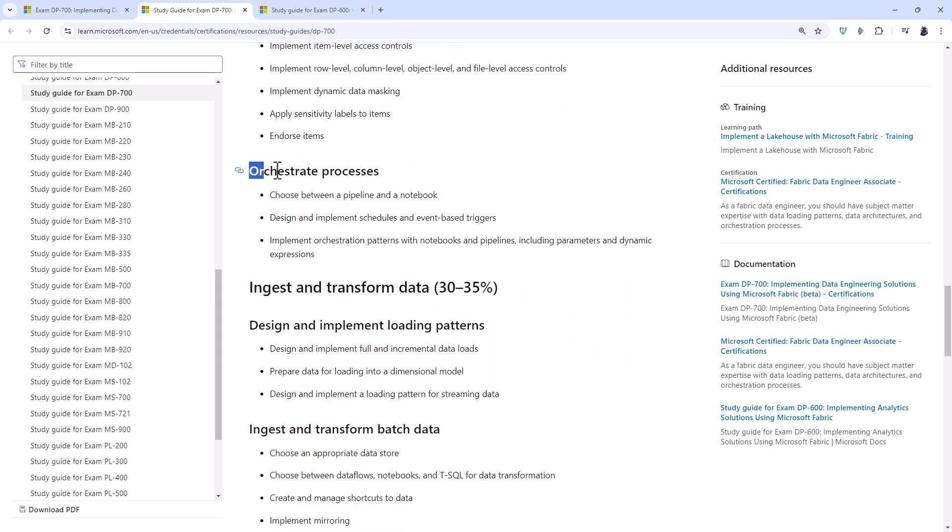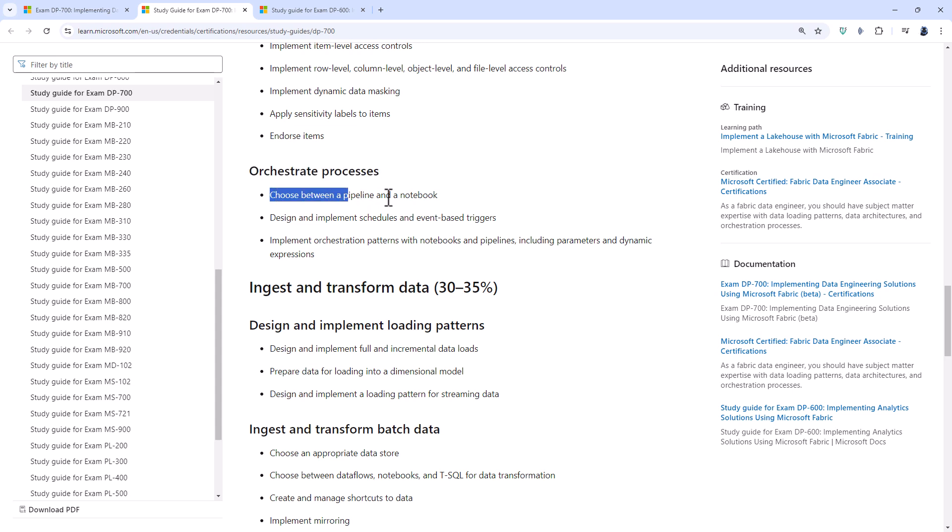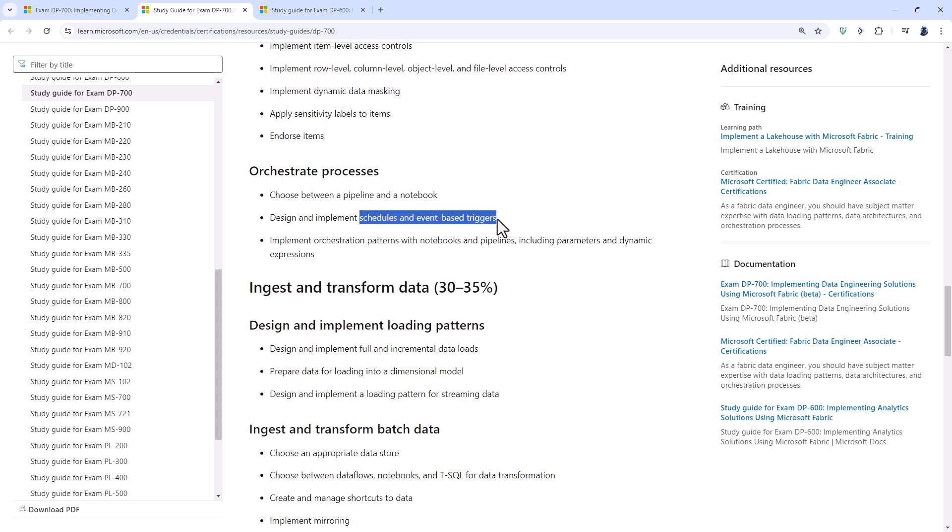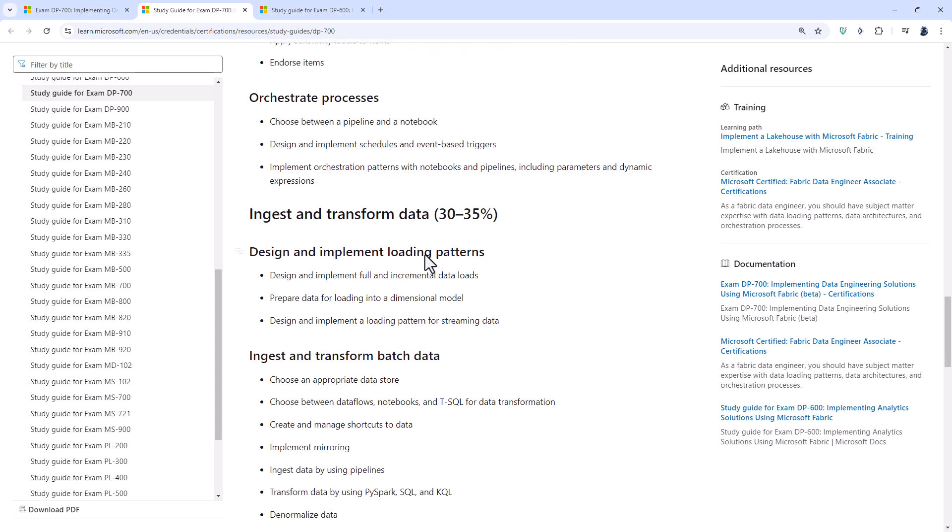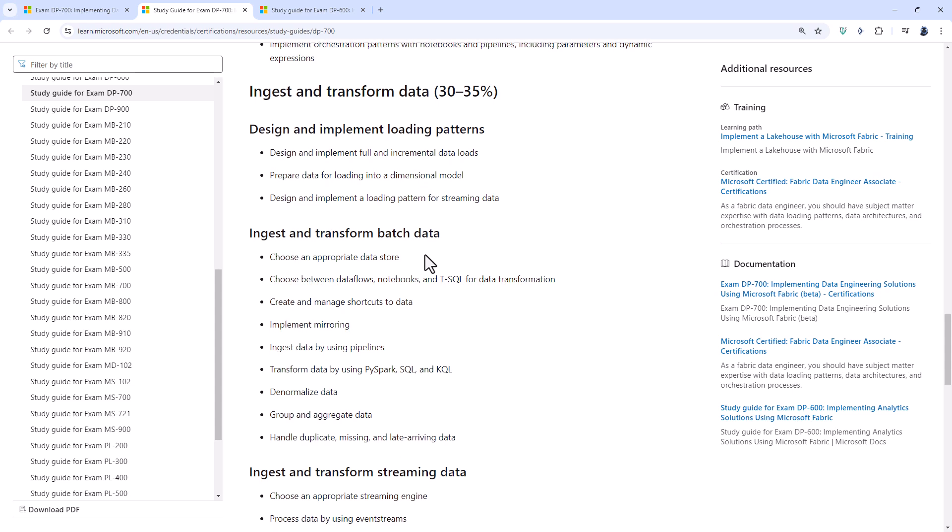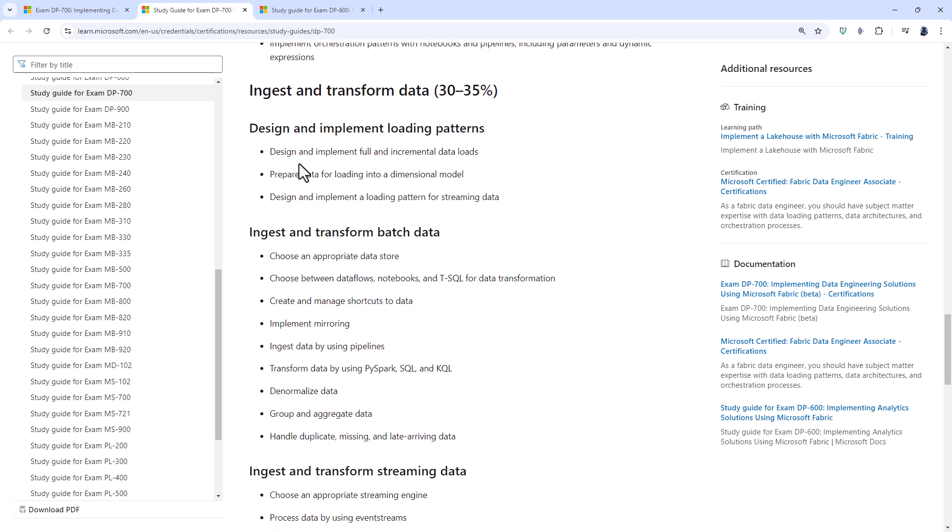Orchestrate processes is unique to the DP-700. So here you'll be choosing between a pipeline and a notebook, designing and implementing schedules and event-based triggers, and implementing orchestration patterns including parameters and dynamic expressions.